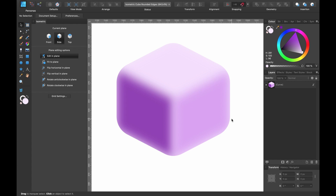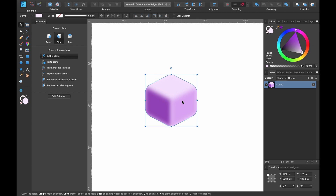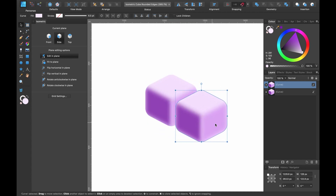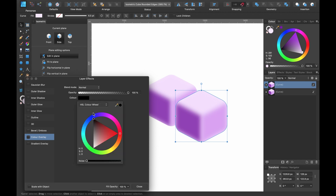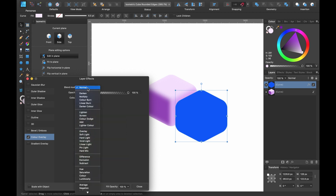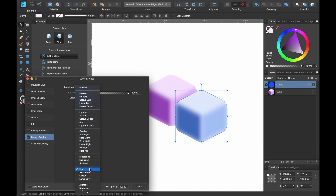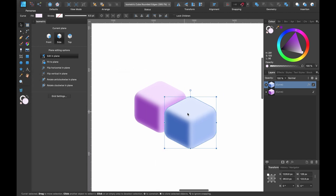We now have it. How would you change the color quickly? Make a duplicate with Command J and drag it down. With it selected, go to Layer Effects again, go to Color Overlay, and select the color you want — I'll go for a blue. Head up to Blend Mode and click Hue. Press Scale with Object and close. Now we have a blue cube, and you can do that with any color.